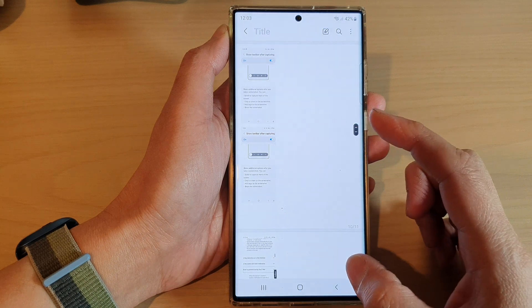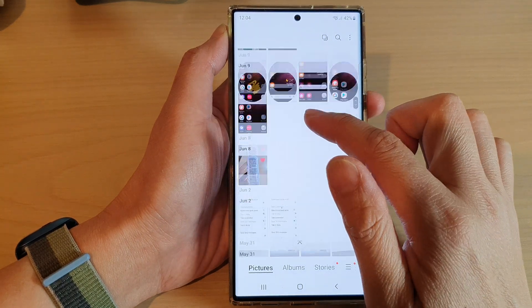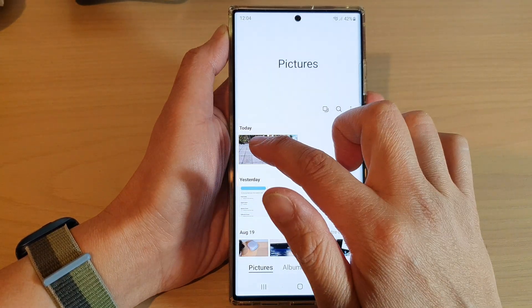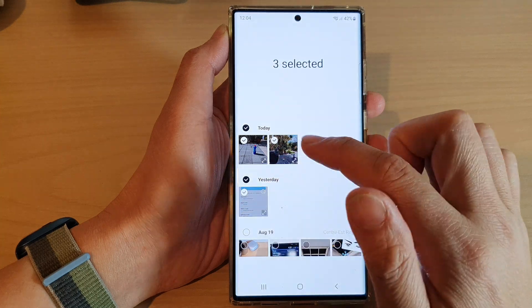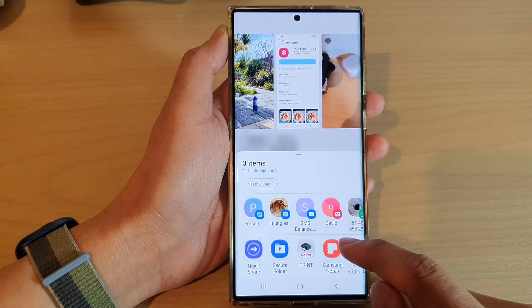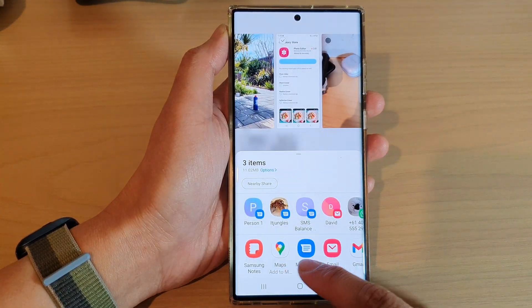Now I can tap on the back key to go back, and then select some pictures and tap on share.